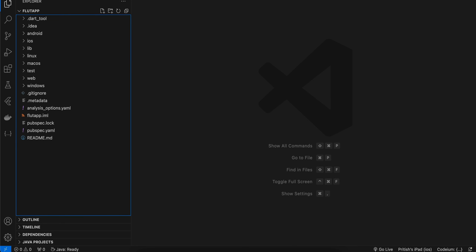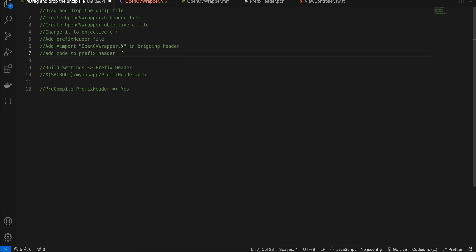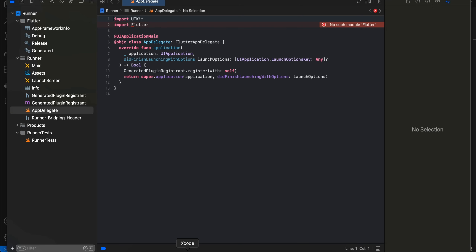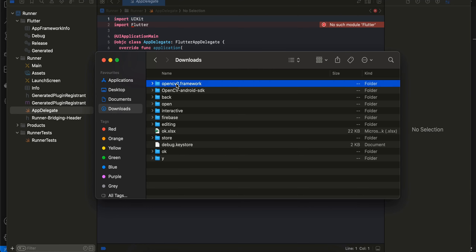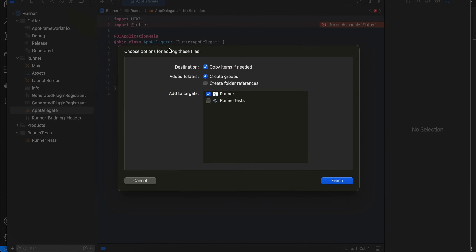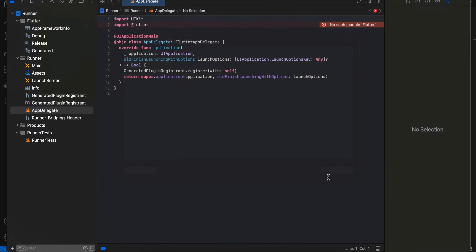From there, open the .xcworkspace file inside Xcode. I have already opened it and written down some steps to help me integrate it, because I don't always remember these steps. Once you open Xcode, take the unzipped OpenCV file and drag and drop it inside the Runner. Make sure all the checkboxes are checked, then click Finish.